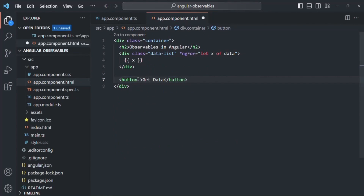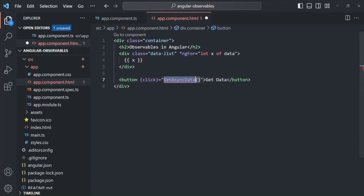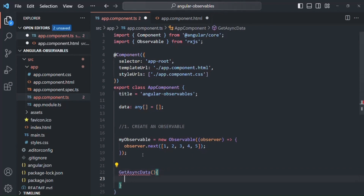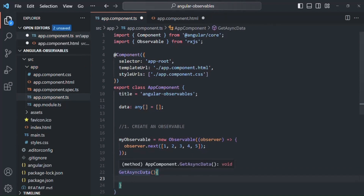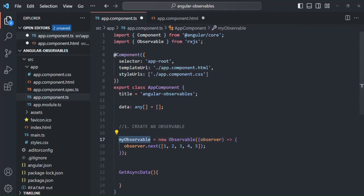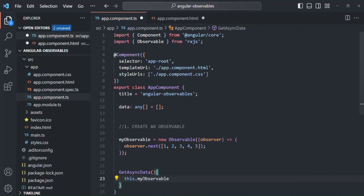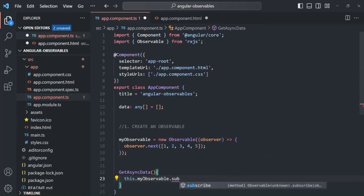In app component HTML, let's bind the click event of the button to a method called getAsyncData. Then in the component class, let's create that method. Inside it, we access this.myObservable and call the subscribe() method to subscribe to the observable.